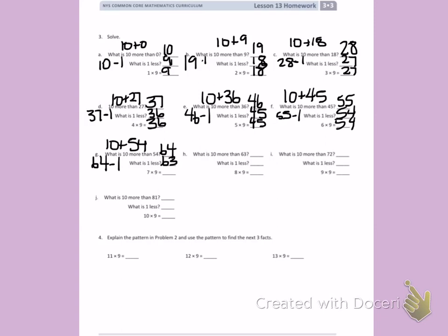7 times 9 equals 63. What is 10 more than 63? What is 1 less? 72. So 8 times 9 equals 72.